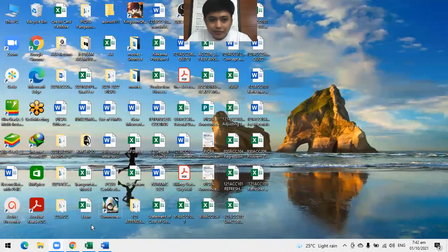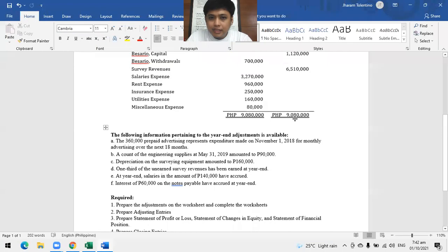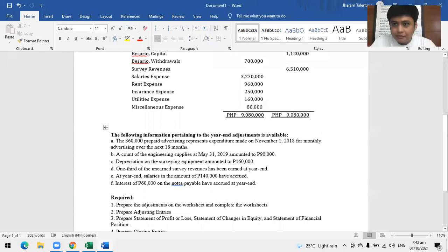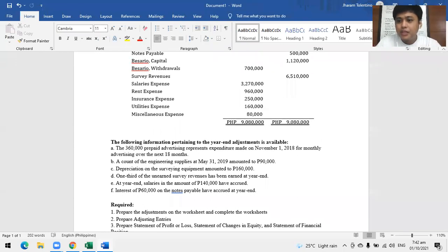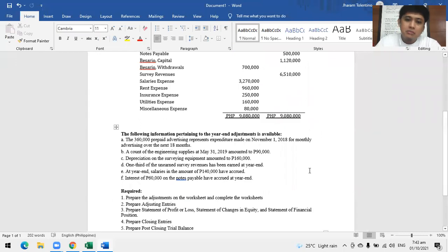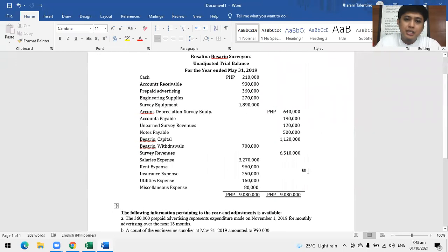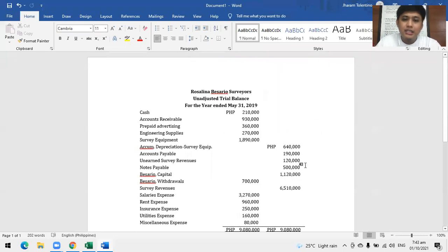Okay, allow me to share my screen. Thank you very much, sorry for the delay. My task for today is all about the FS preparation. Most of the problems that you will encounter in the group will most likely look like this.